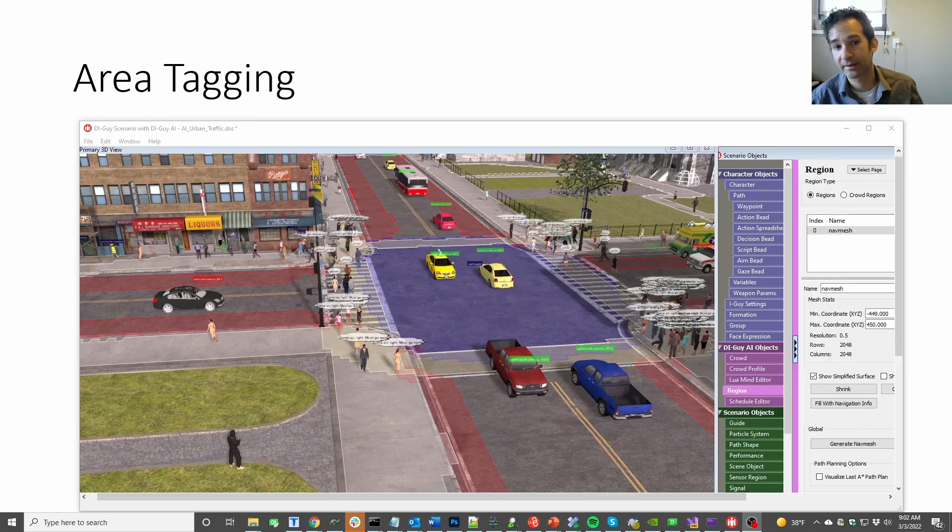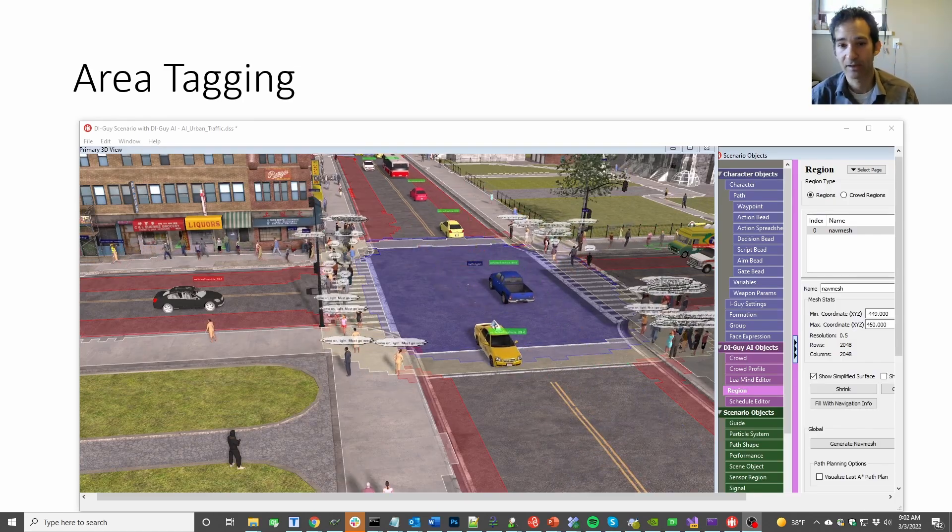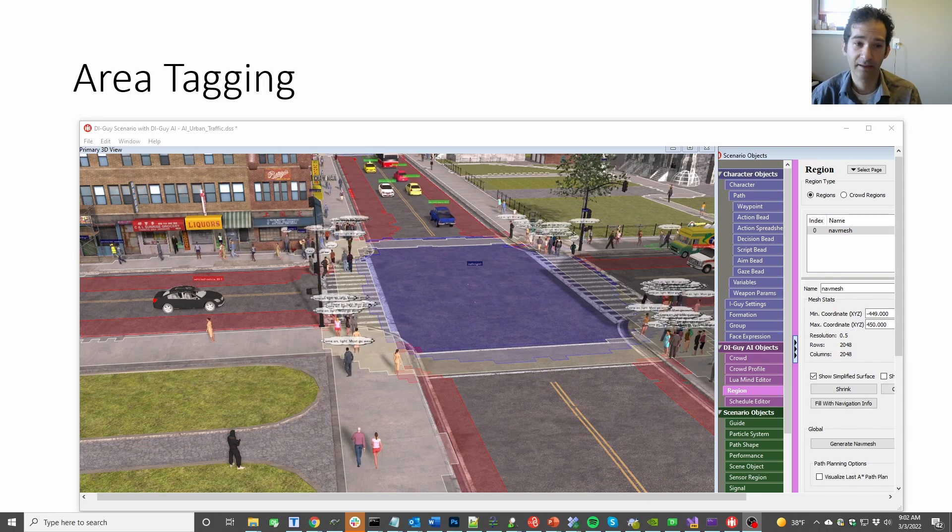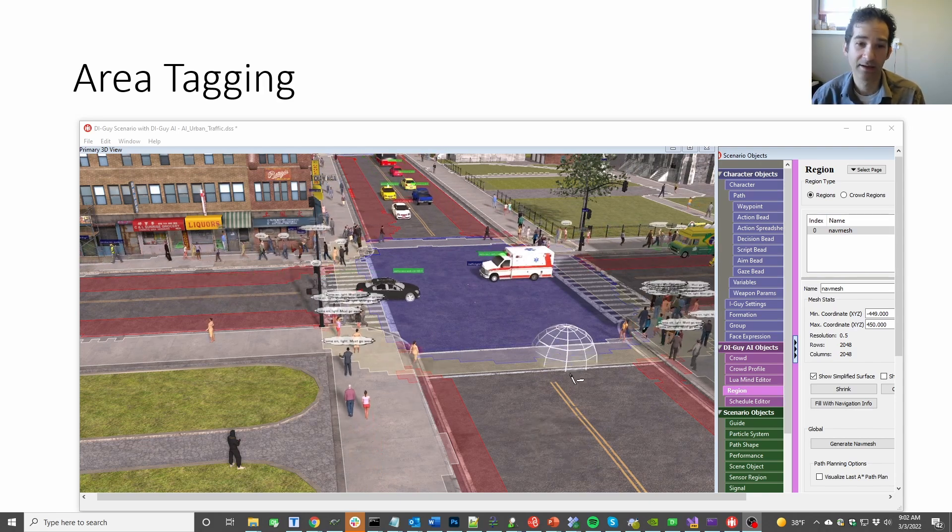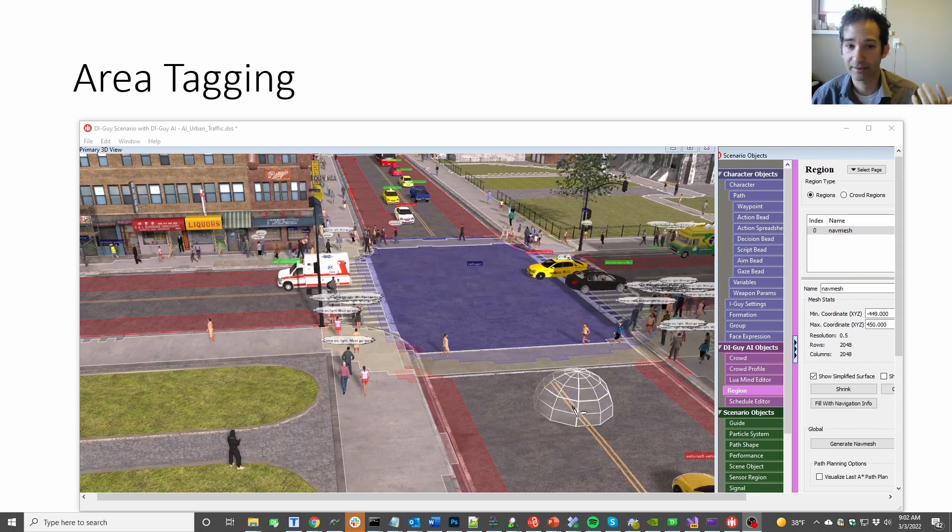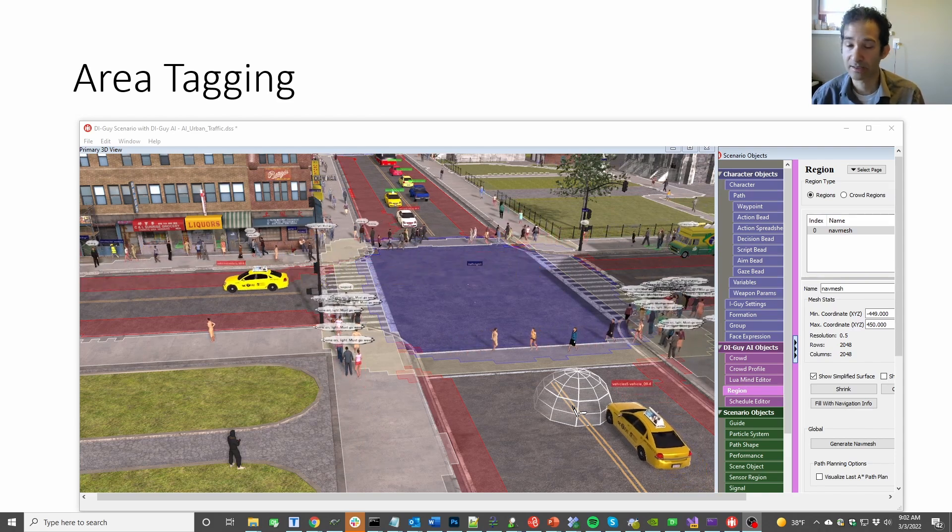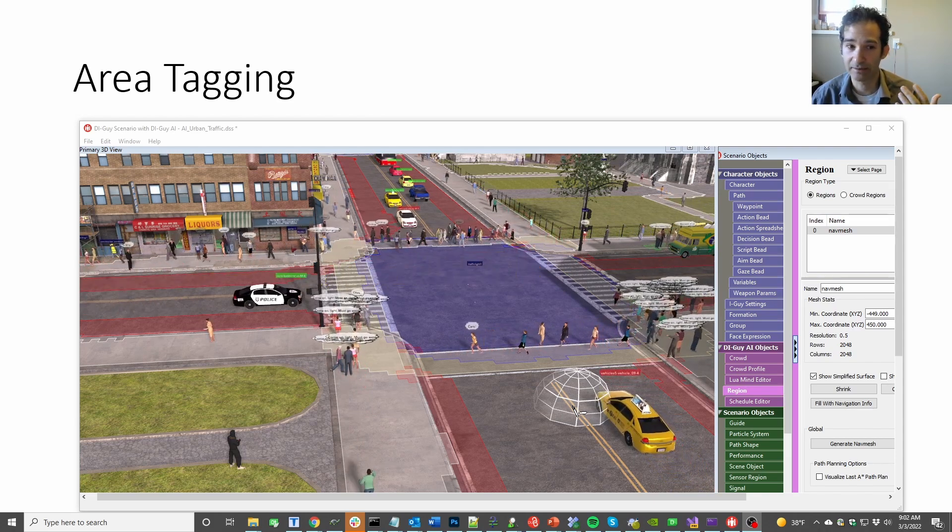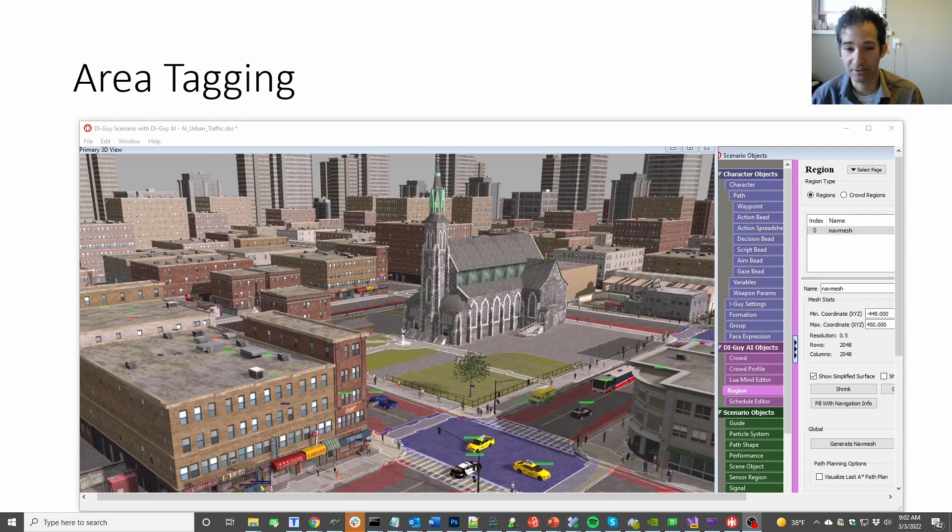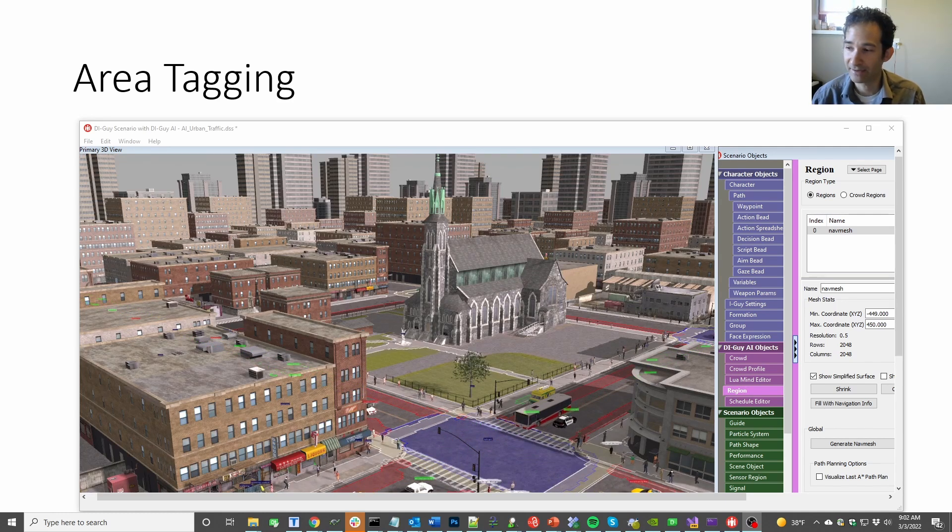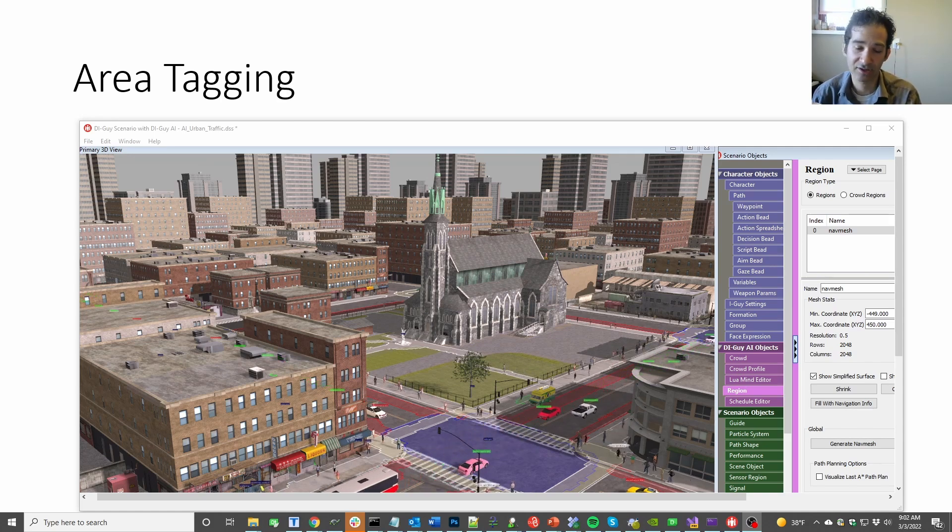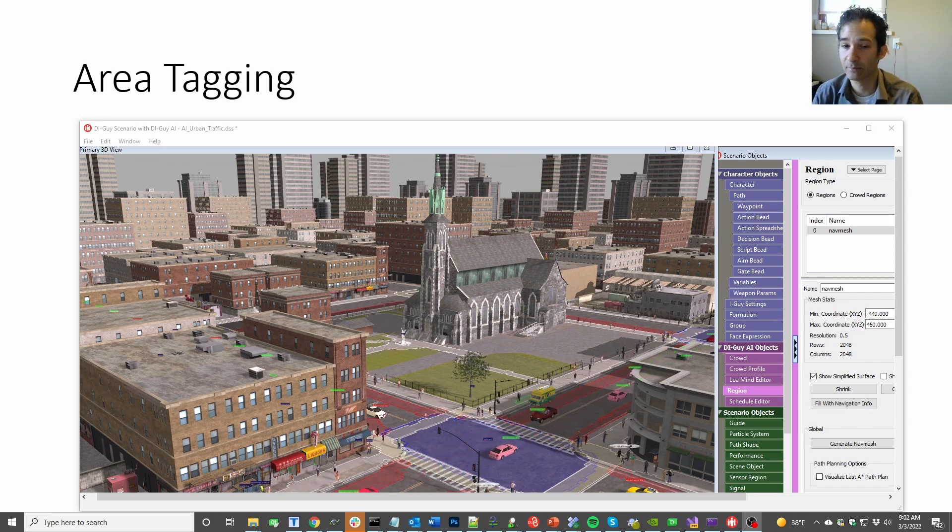Next system that you want to think about is area tagging. Now, for pedestrian AI, that might be crosswalks and sidewalks. For a military AI, that might be cover points. And ingress, egress, I'm not sure. But cover points definitely comes up. And other, like, attack points. So, some way to put these locations into the mesh so that characters can behave intelligently when they need to.